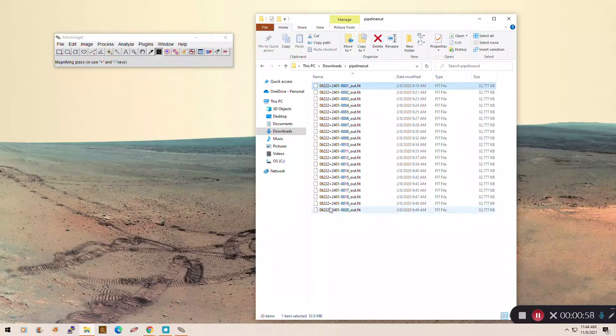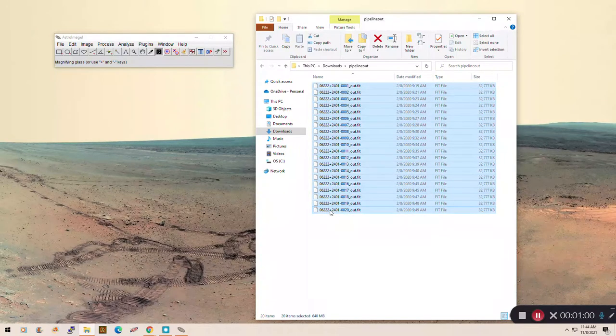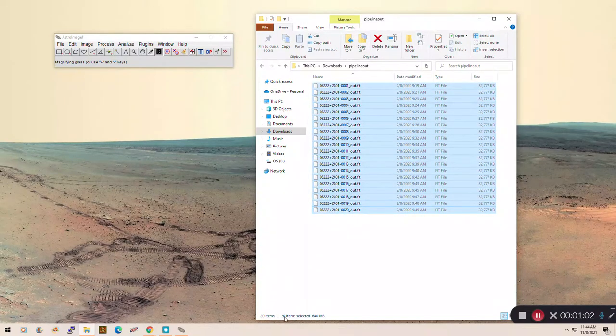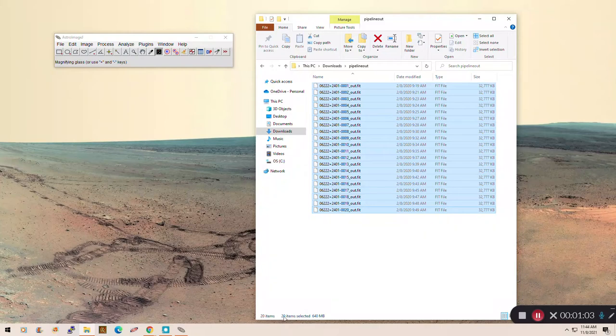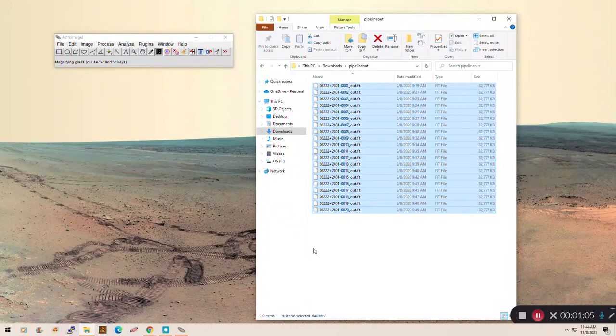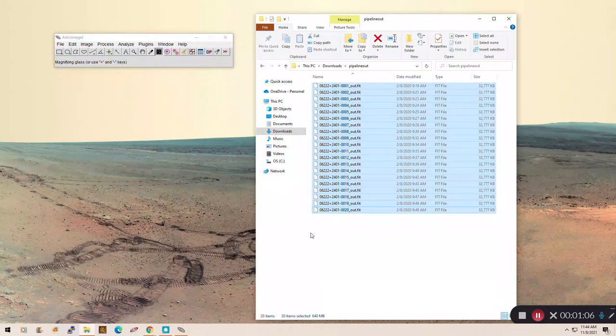So how many are there? I'm going to click the top one, shift click the bottom one, and I can see that there are 20 images here. That's important to make sure that I don't forget to measure all the images that I'm interested in measuring.